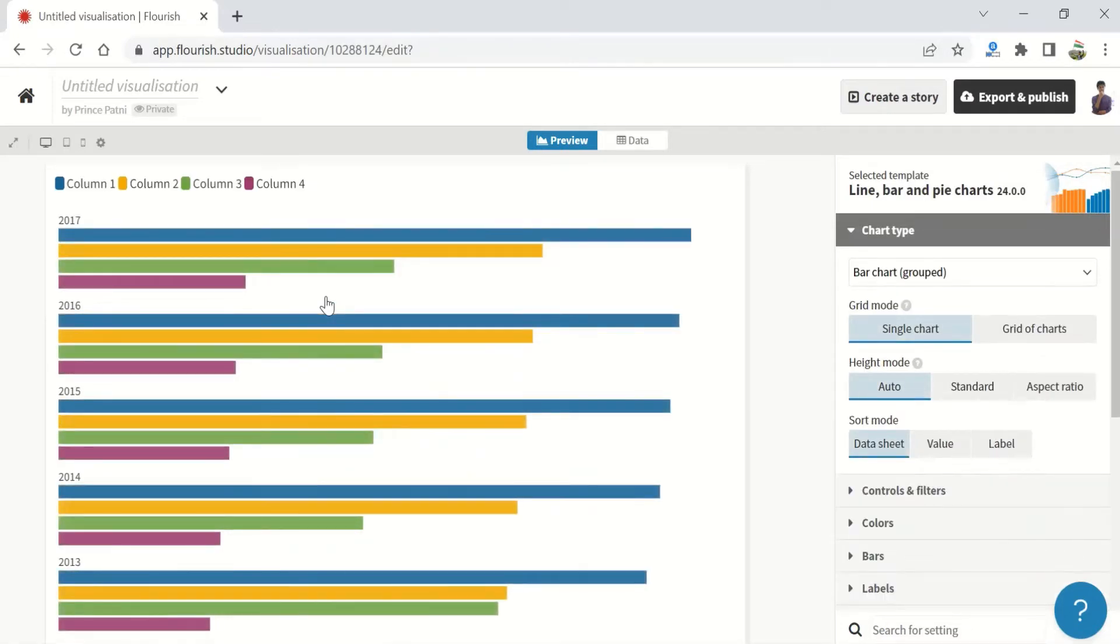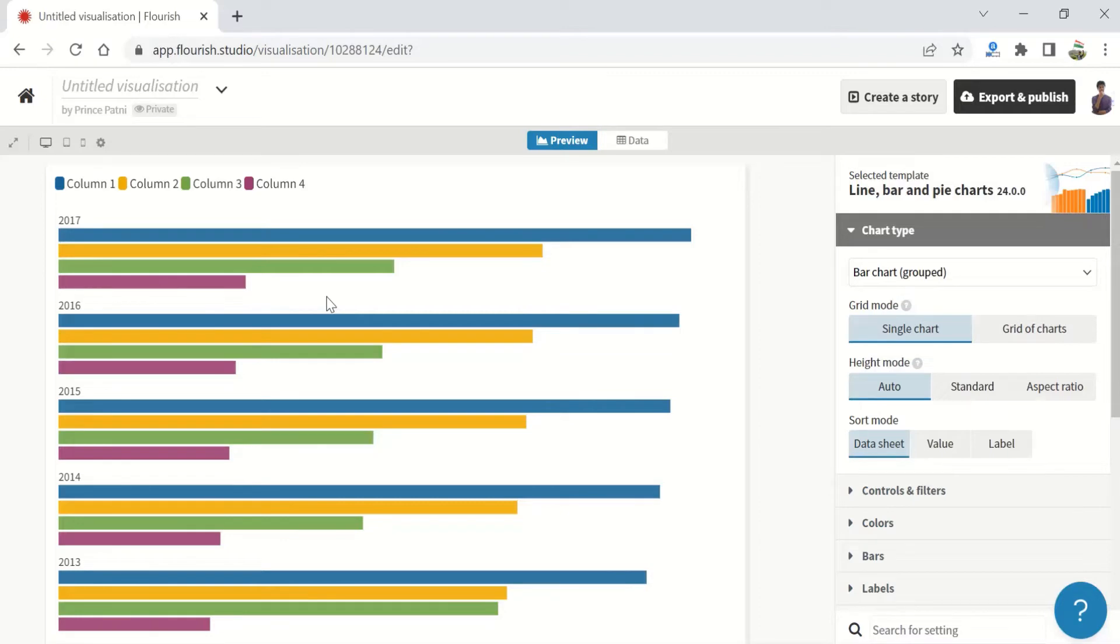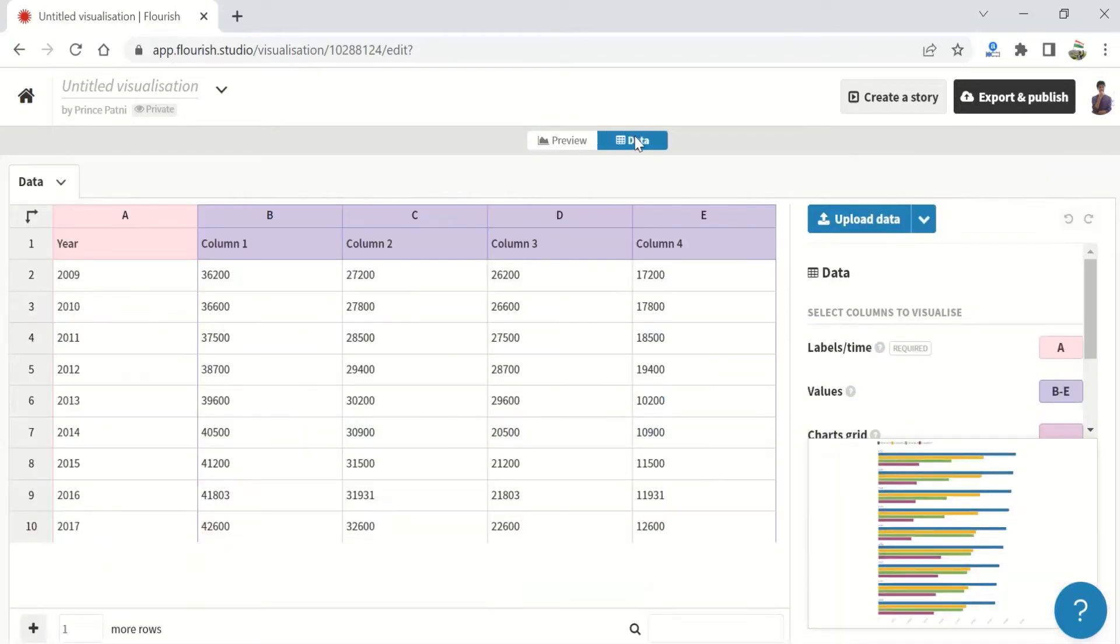To get started, you can either choose to continue with the existing set of data available, or you can choose to upload your own data.